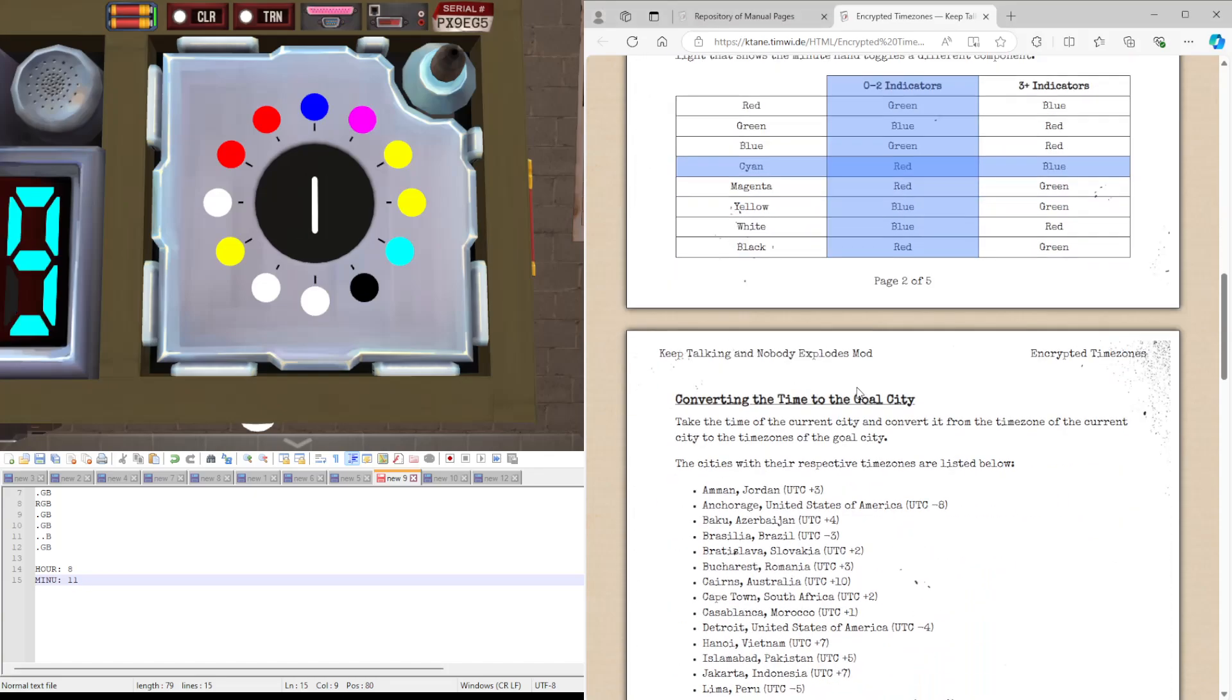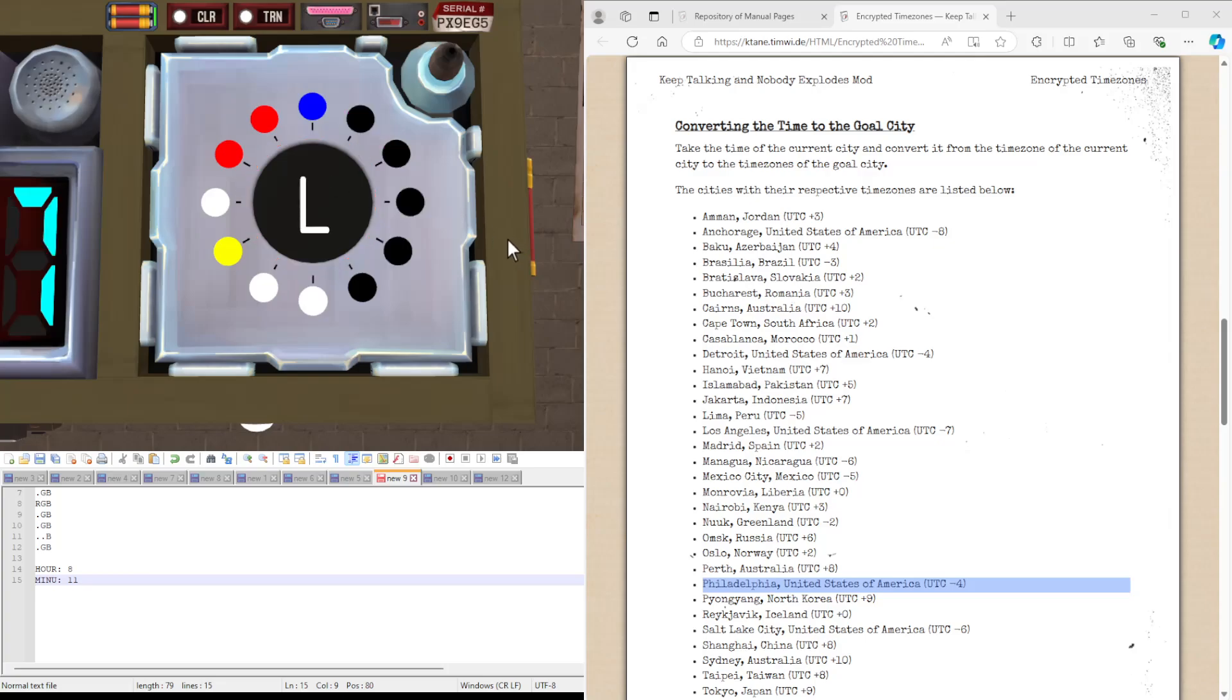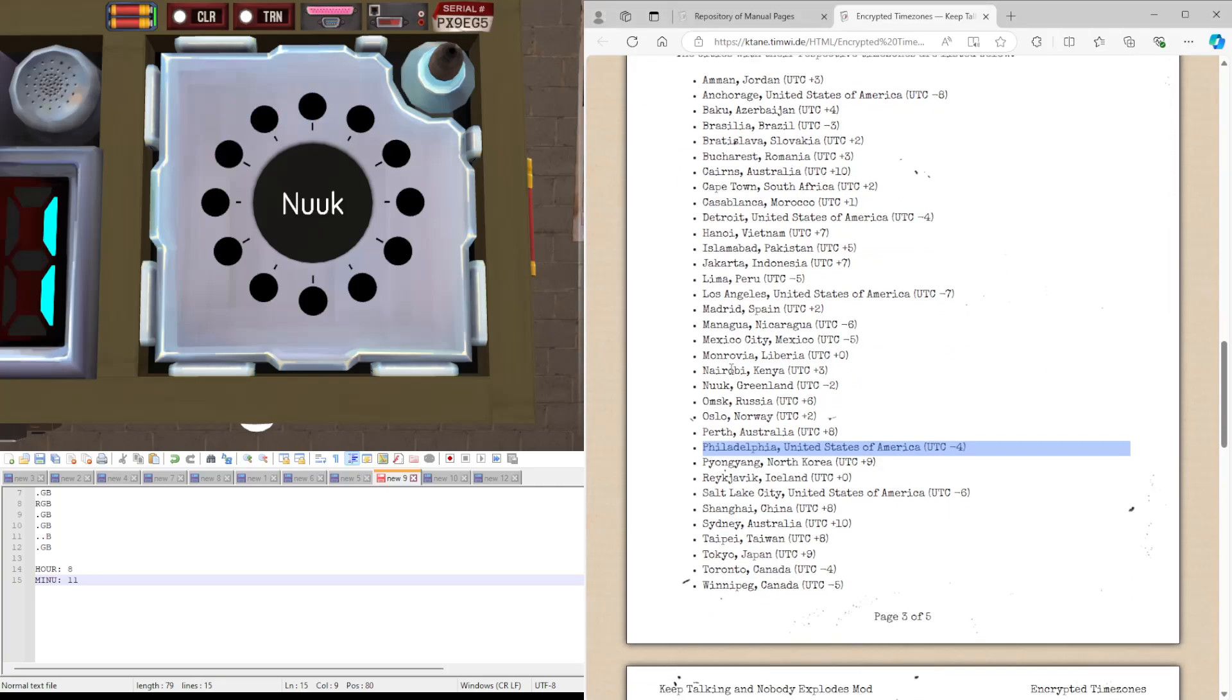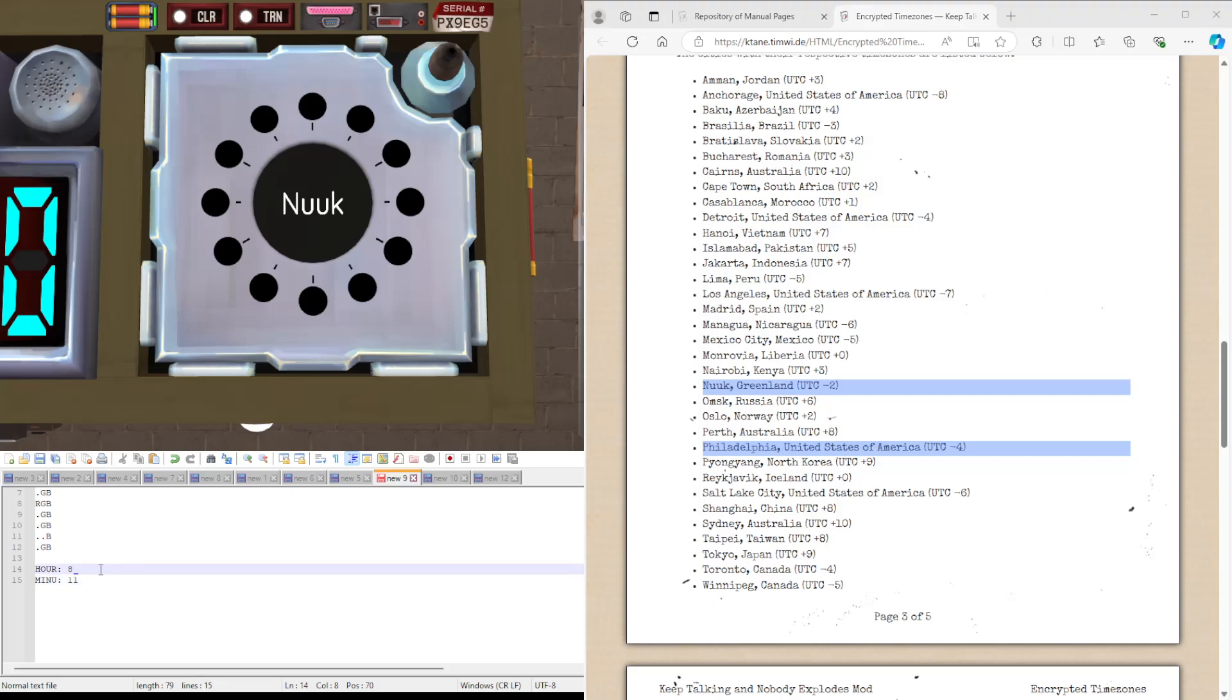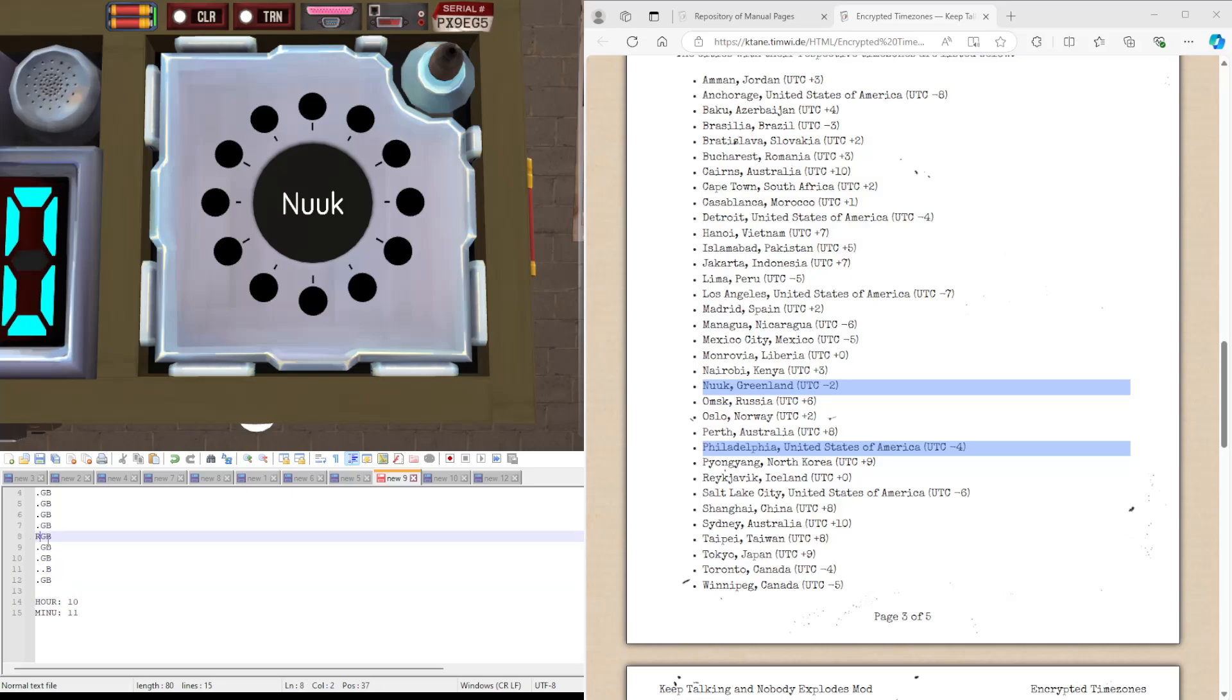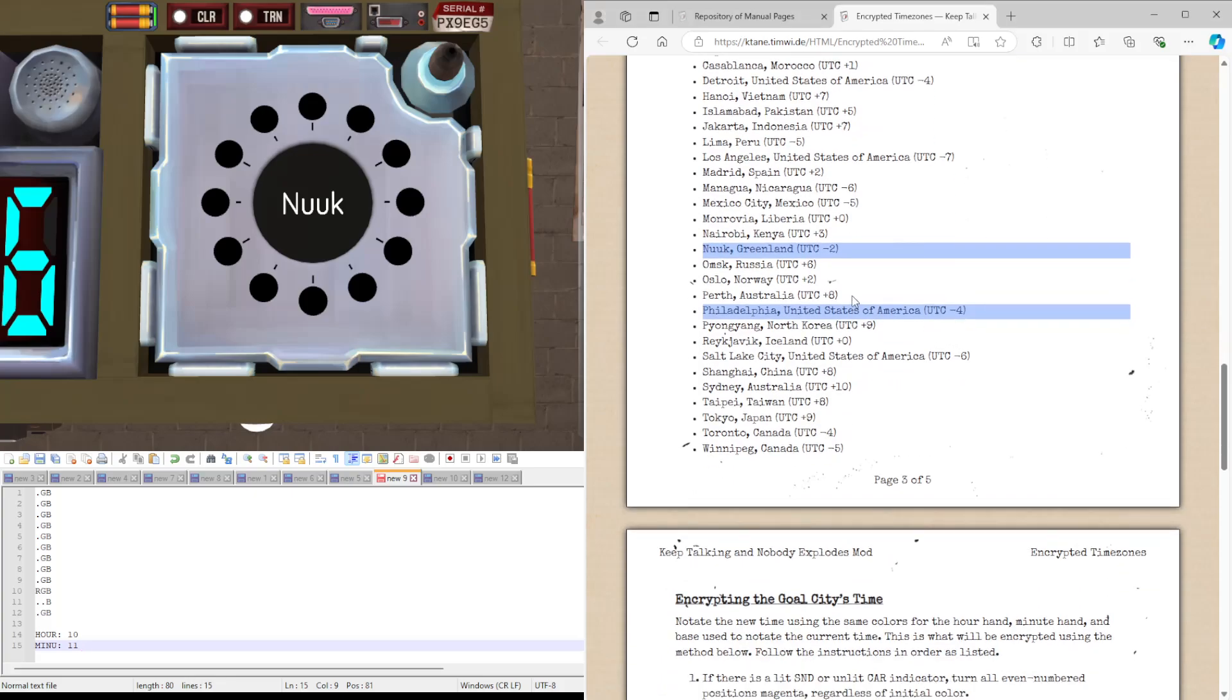So now, since we have all of this information we needed, and we know we're looking for Philadelphia, we can press the middle to get our goal city. Nuke. Nuke in Greenland. We're going from Philadelphia in USA to Nuke in Greenland, which is minus 4 to minus 2, when you're going to be adding 2 to the hours, or much more simply, just going from 8 to 10. And we can represent that here by having the red move down 2. So this is what we're going to be now encrypting.